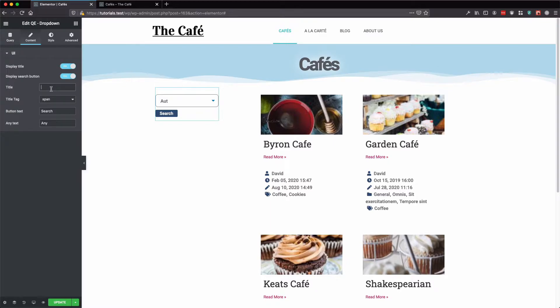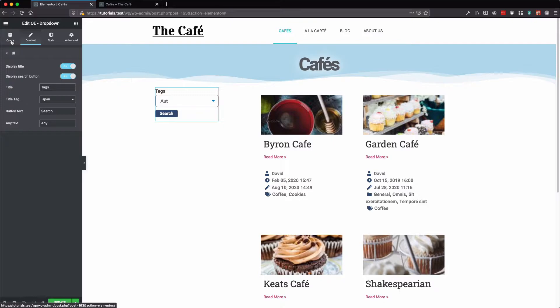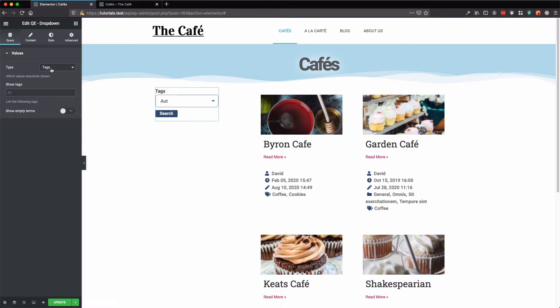Let's add a title. Then we go to our query tab. Here you can see we have tags, categories and taxonomies.